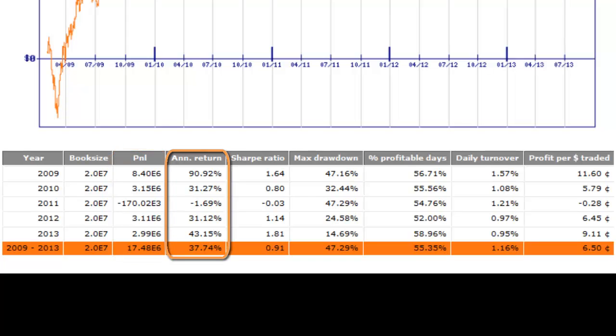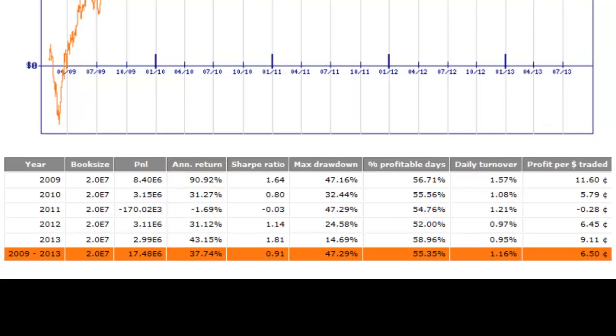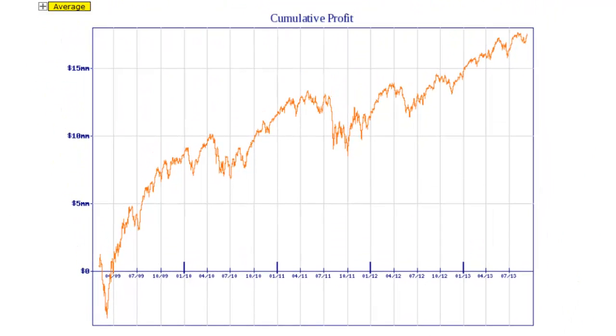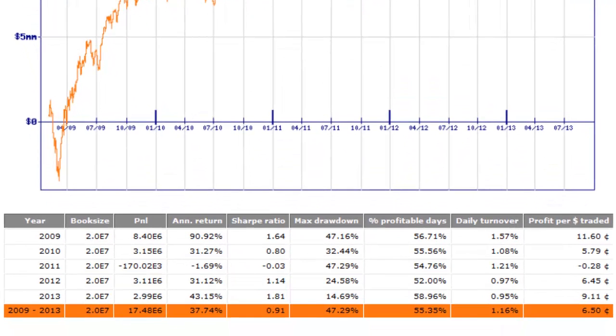The fourth column is the annualized return, representing in percentage the amount of money you made or lost during the period observed. In 2009, the return is 90.92%. When you look on the graph, you effectively see the year ends roughly at $9 million starting at zero. You might think something is going wrong here.